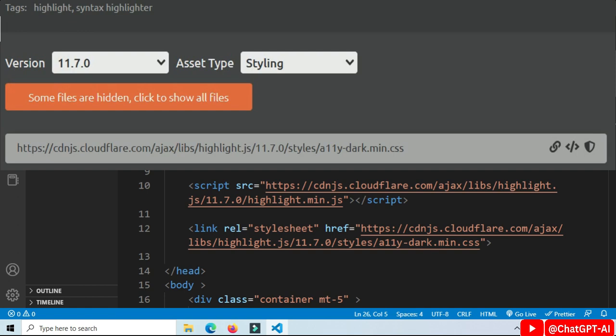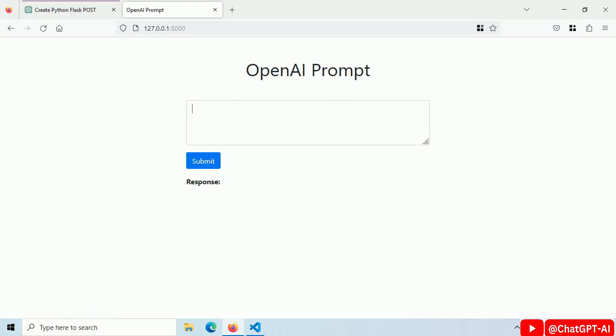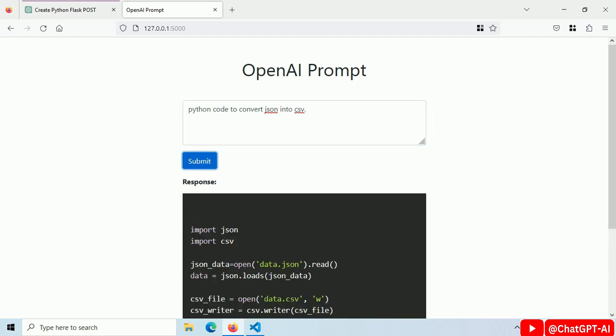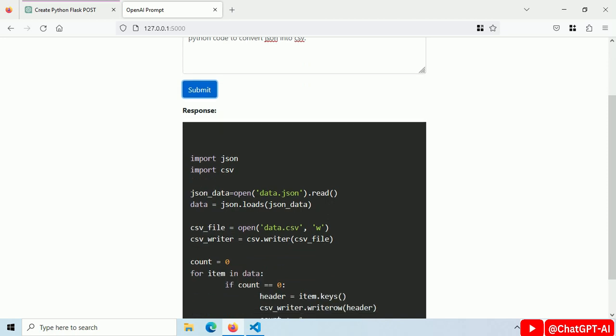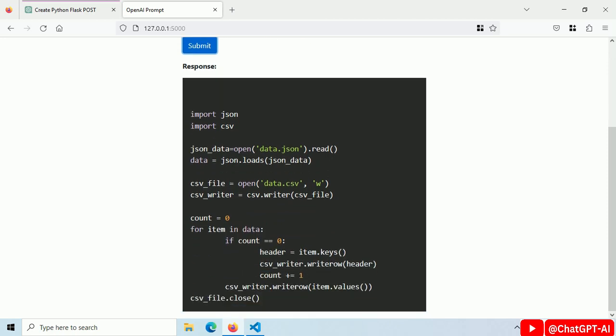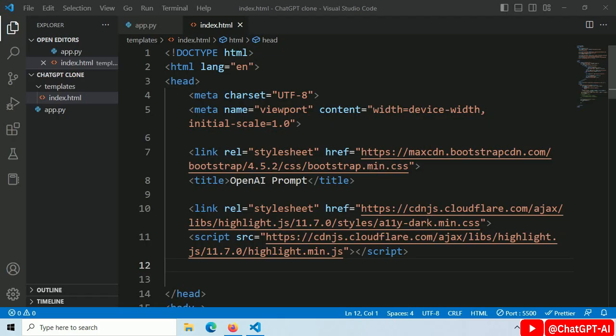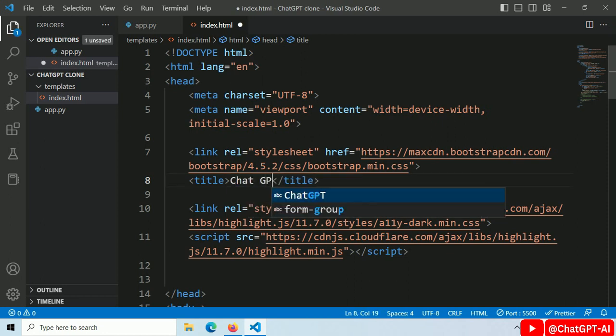I increase the font size and change the code theme. Just type Python code to convert JSON into CSV. Click on the submit button and here is our code. Now it looks even better. Inside index.html file, change title.